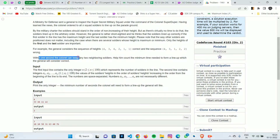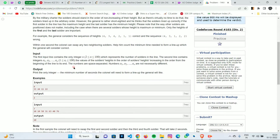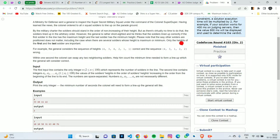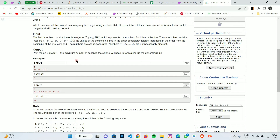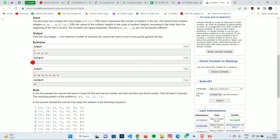In one second the colonel can swap any two neighboring soldiers. In this example, the maximum height is four and the minimum height is one, but the minimum is not at the last position. To move it to the last position takes two swaps. In another example, the maximum is 44 and minimum is 11, each needing one swap, so the total time is two.